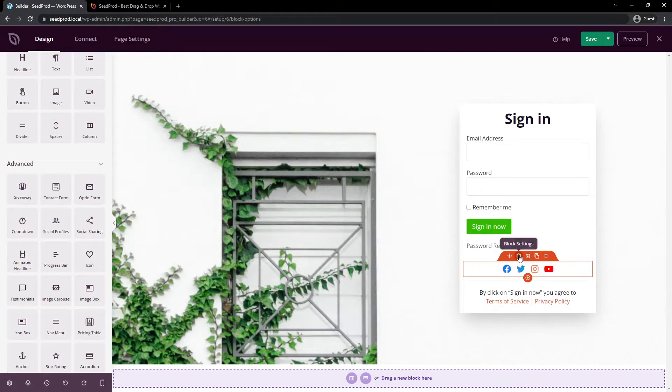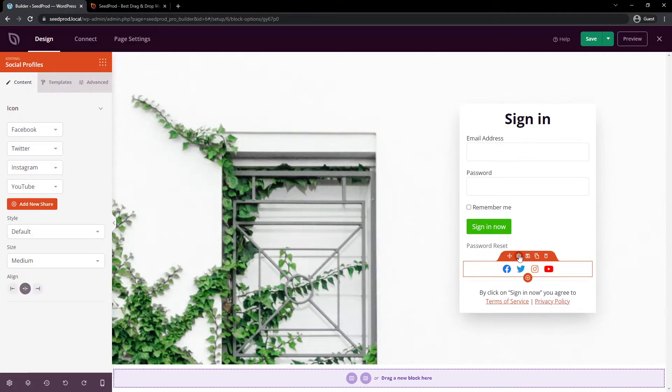Next, we can click on block settings here, and this works the same way for all blocks. After you click on block settings, they'll have their own options and features on the left-hand side that you can modify. We can add new social media accounts if we want, or edit the current ones by clicking the cogwheel beside here and putting the URL in.